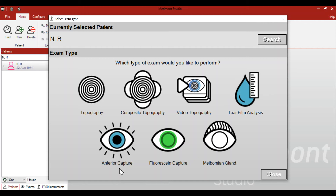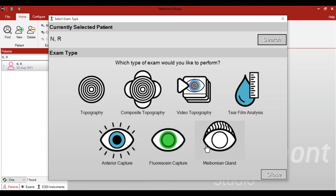The bottom three tests are more photography or image oriented. An anterior capture is similar to the white light photography you might do with your slit lamp. The fluorescein capture is similar to the cobalt capture with your slit lamp. The meibomian gland imaging uses infrared to assess the meibomian glands of the upper and lower lids. Each test uses a similar platform and similar control of camera settings, illumination, and options — really only changing the light source: white light, blue light, or infrared light.